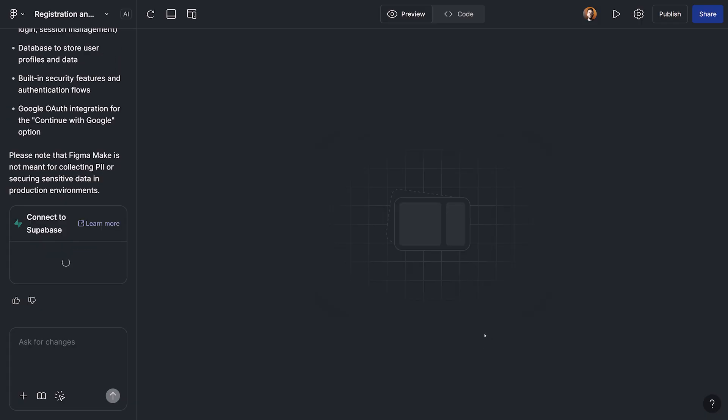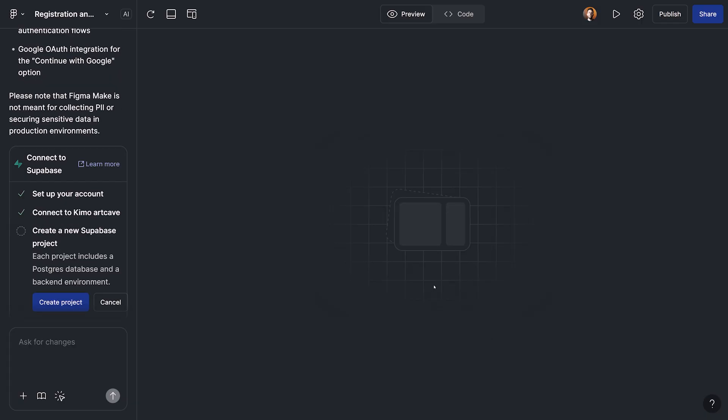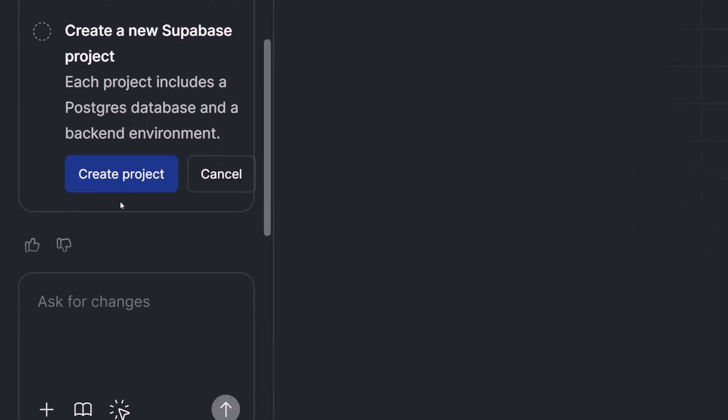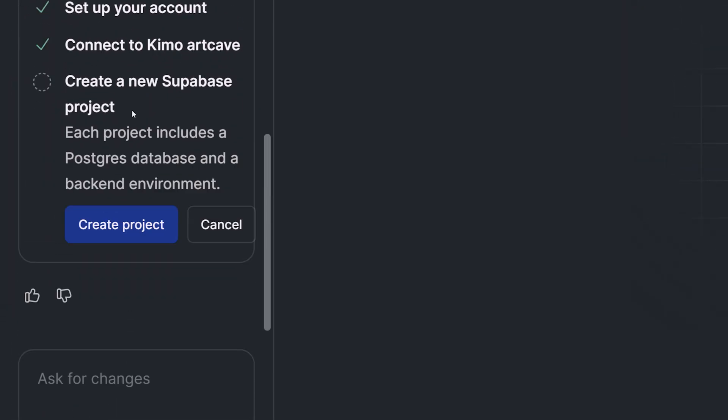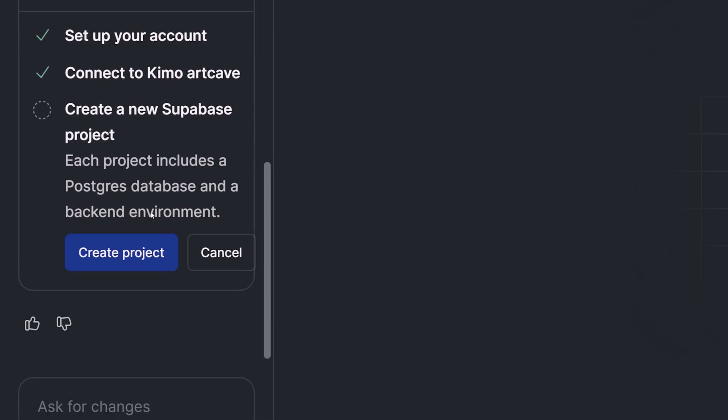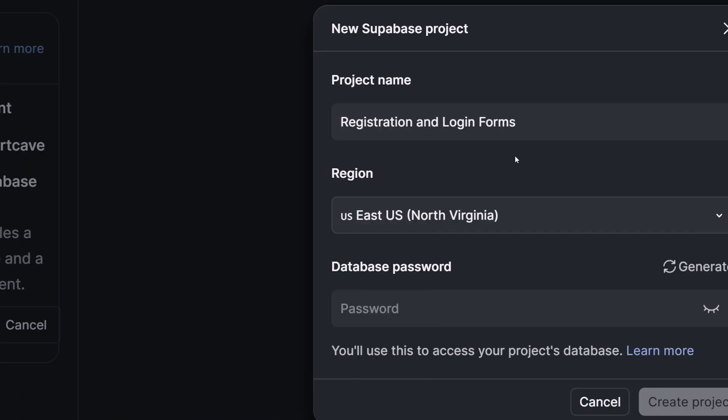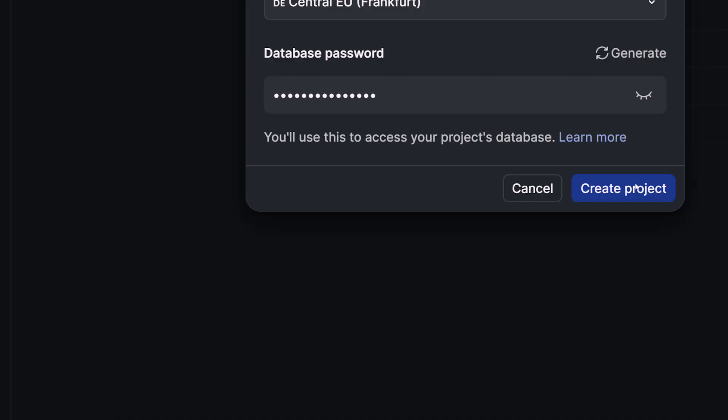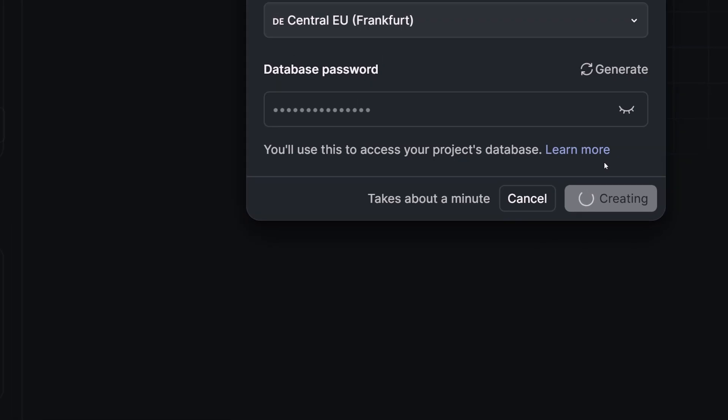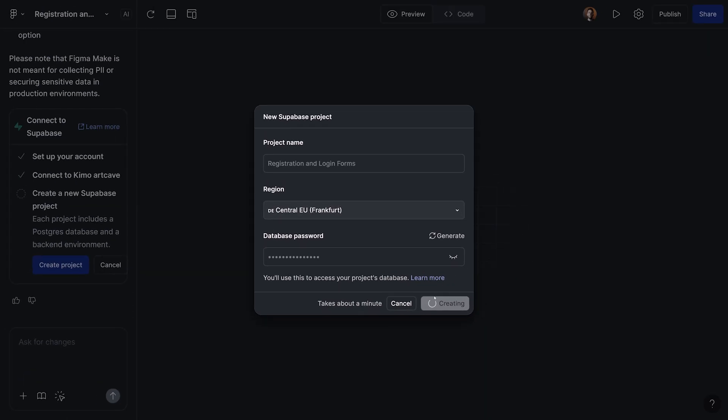But now we need a project within the Supabase app that we can connect it to this one that we are making in Figma Make. And this is what Figma Make is asking us to do. So we're going to create a project by clicking on this button. And in the next window, we're going to set up the basic setting of our projects, such as the name, the region and database password. I've finished the setup.